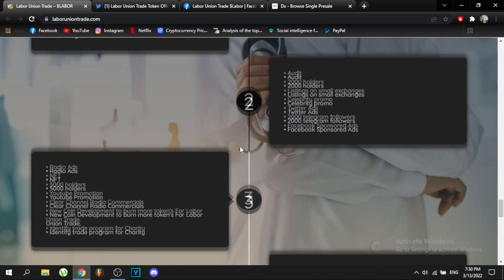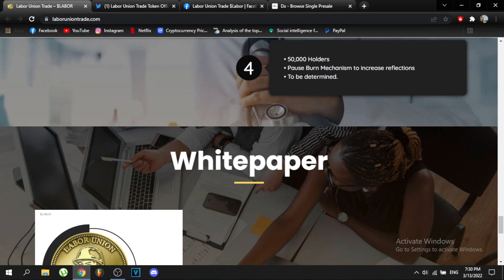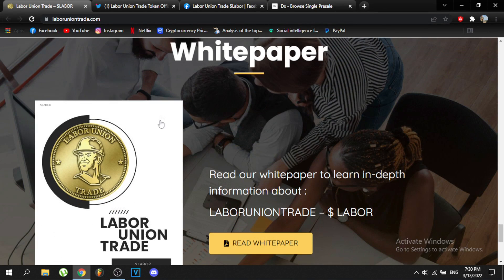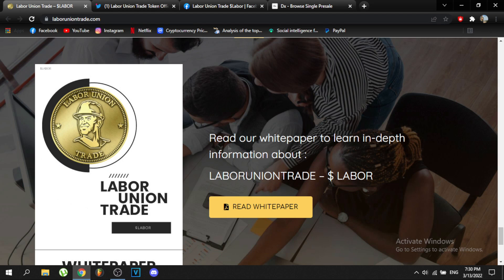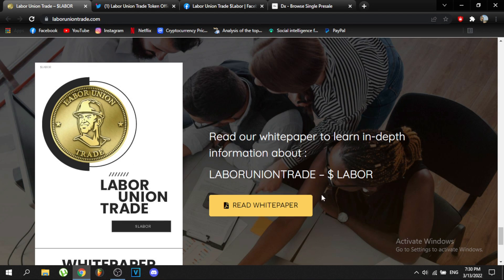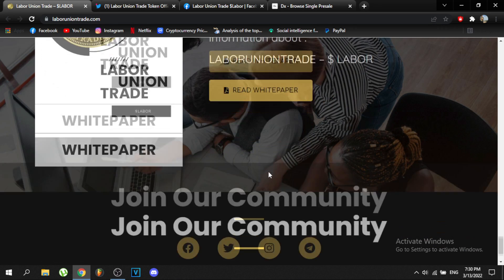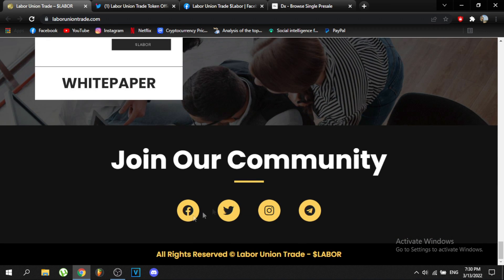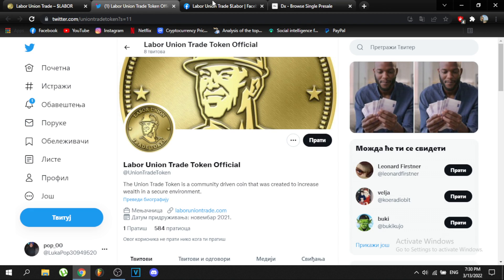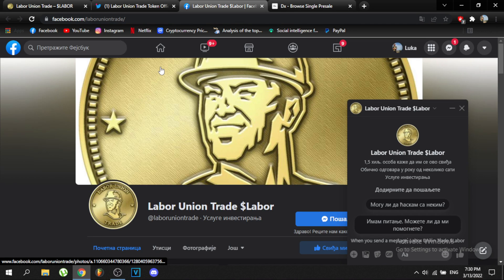You can read their white paper to learn in-depth information about the Labor Union Trade Token, and download the PDF file directly. You can also join their community — they have Facebook, Twitter, and Instagram, and you can send them a message directly through those platforms.